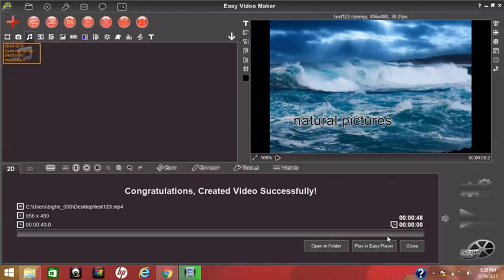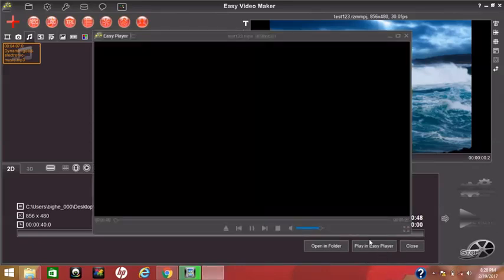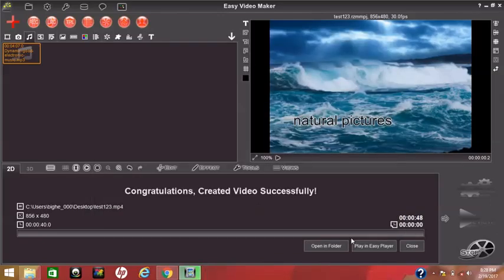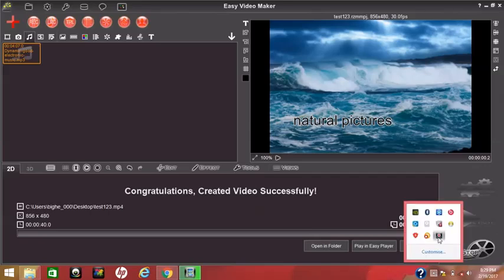We will play it in the Easy Video Maker player — this is our final output. If you find this video was useful, please like and subscribe. Thanks for watching.